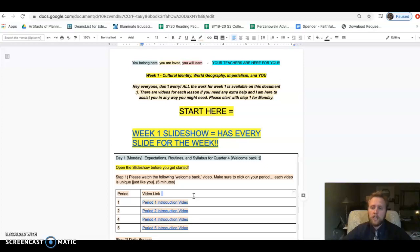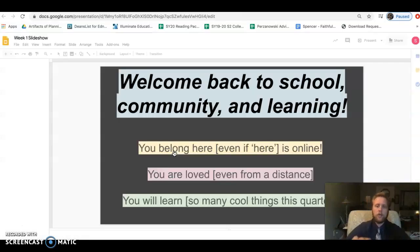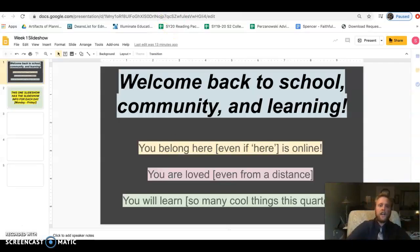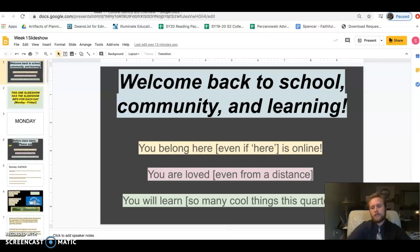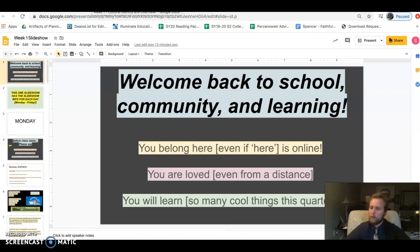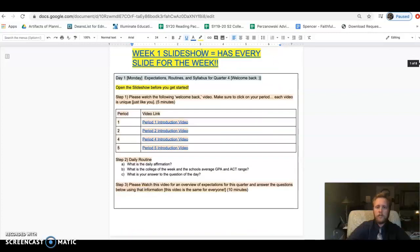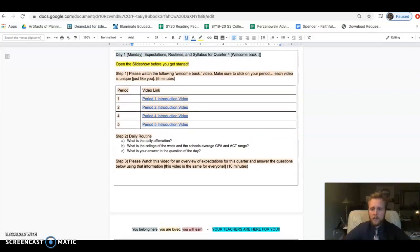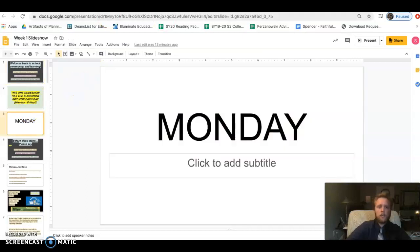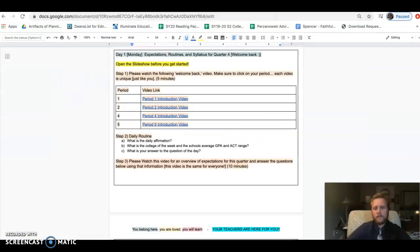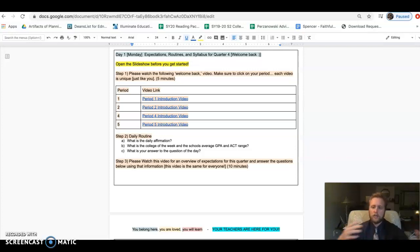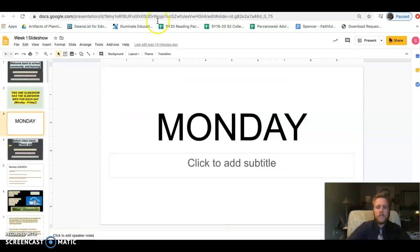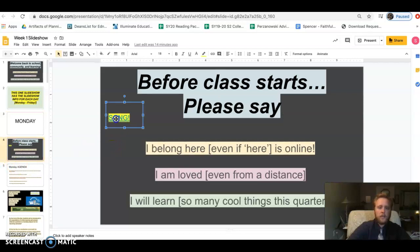First thing I want you to do is open the slideshow. Let's talk about the expectations for what this quarter is gonna look like, what we're gonna learn, how things will be graded, all that important stuff. This slideshow document has every slide for every day of the week, Monday through Friday. The instructions will be on the slideshow. It'll take you very much step by step what we're doing, and there'll be other videos throughout this presentation.